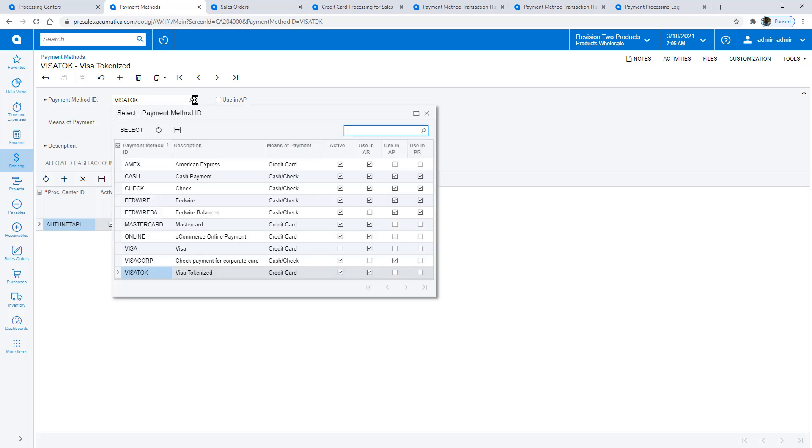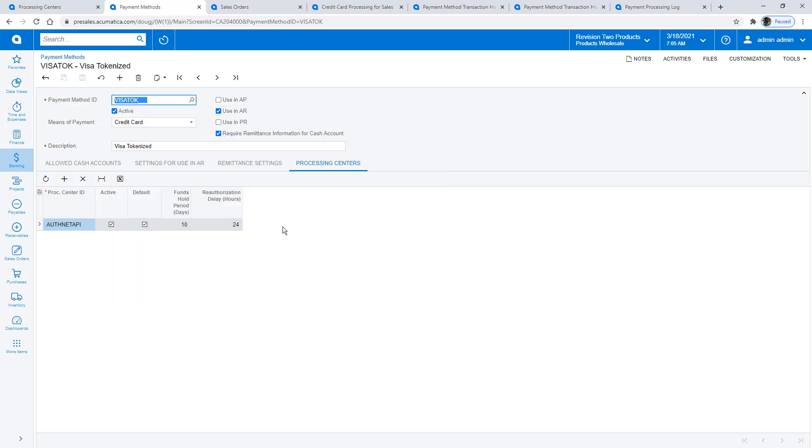Depending on your settlement processes, you can specify a single payment method for all credit cards or a different method for each card type as we show here.